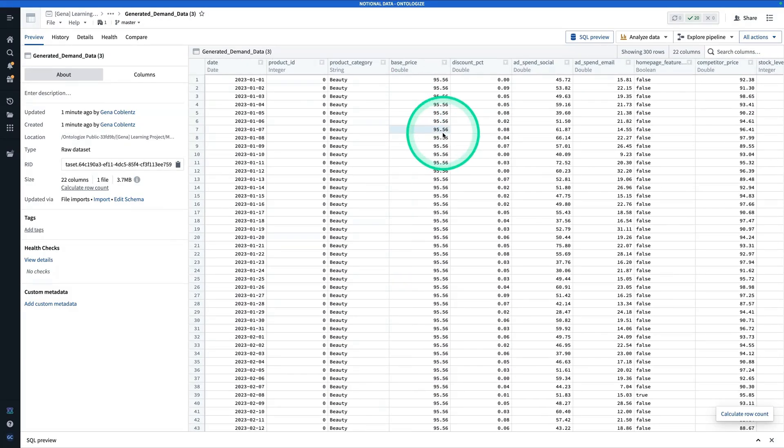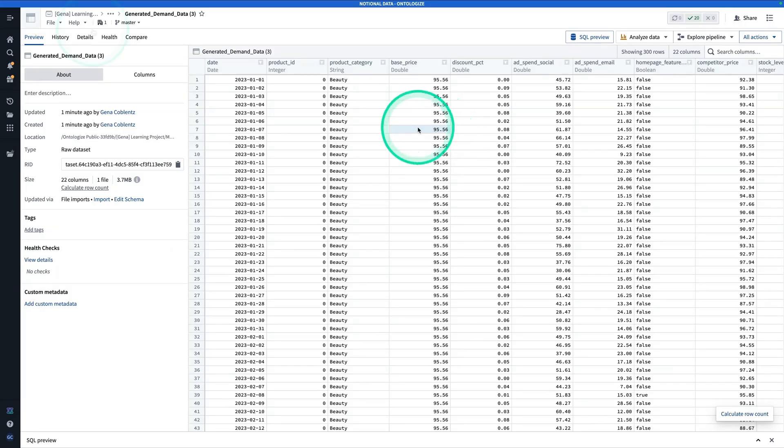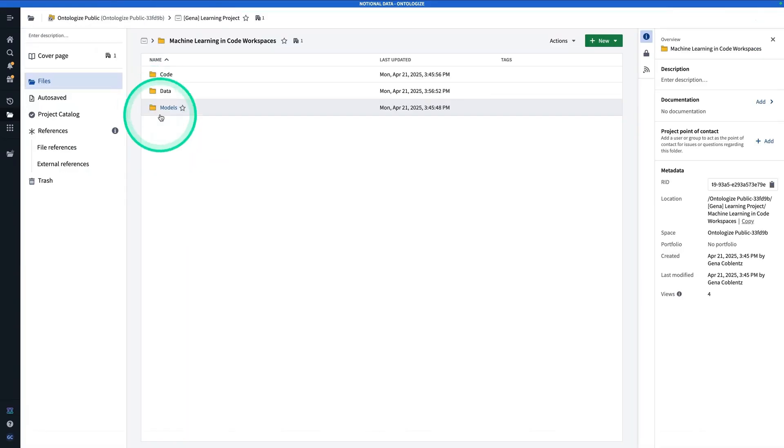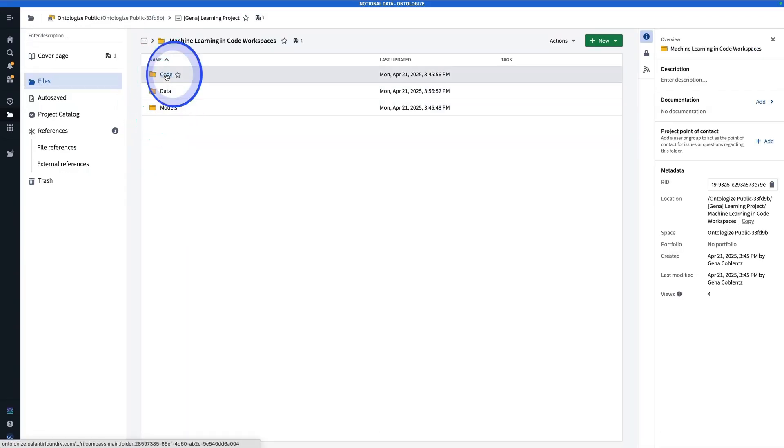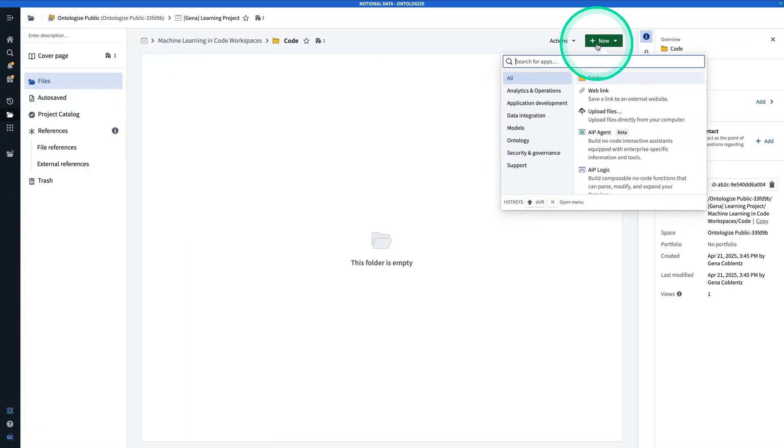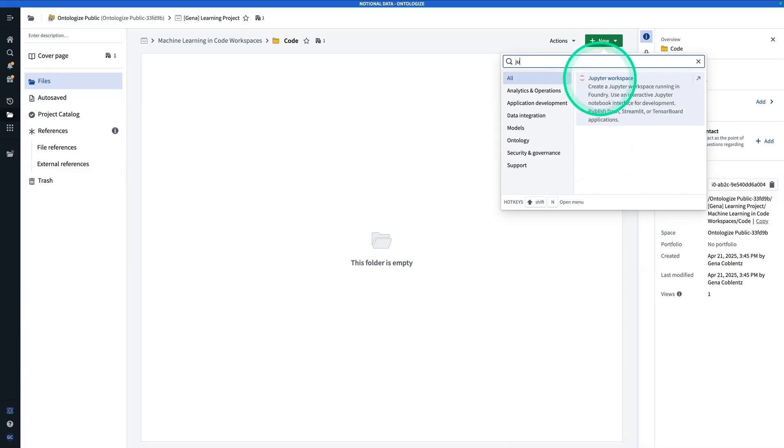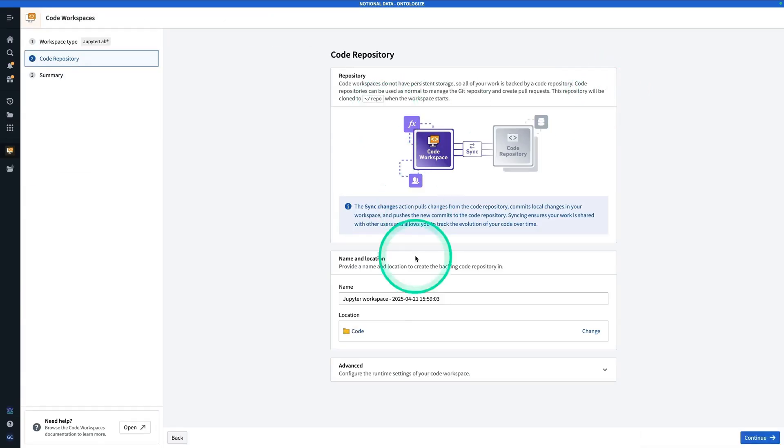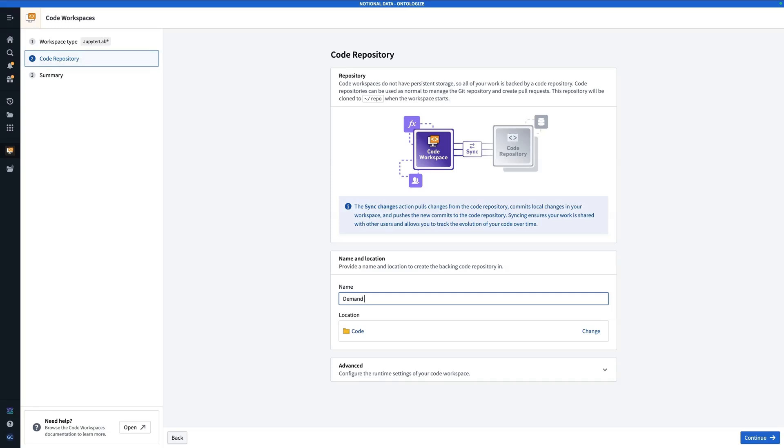In a normal circumstance, you'd probably do a hefty amount of data exploration before you actually get into the modeling, but we're going to jump right into the model building. From here, I'm going to navigate back to my folder where I'm doing my work, and navigate to code. Now from here, I'm going to hit new and search for Jupyter workspace. I'm going to give this a name, and I'll call this demand forecasting model training.